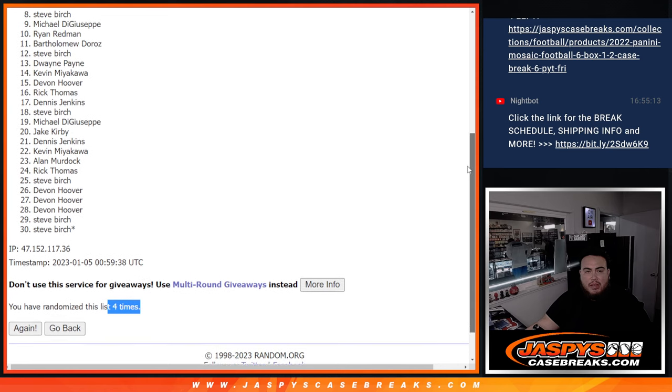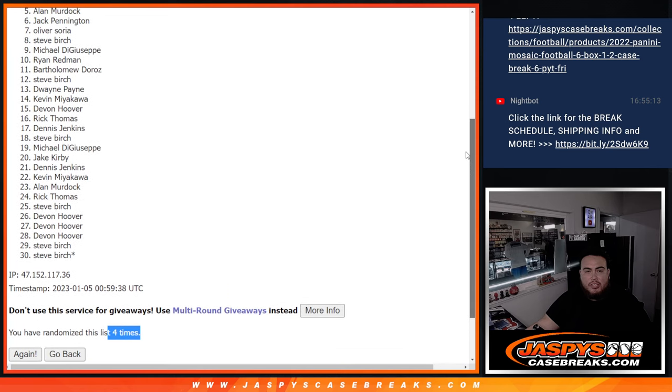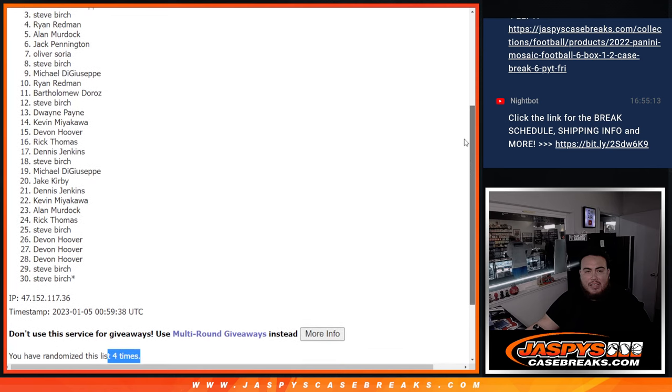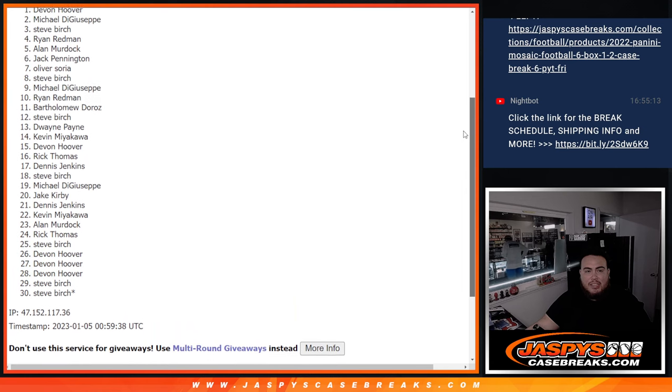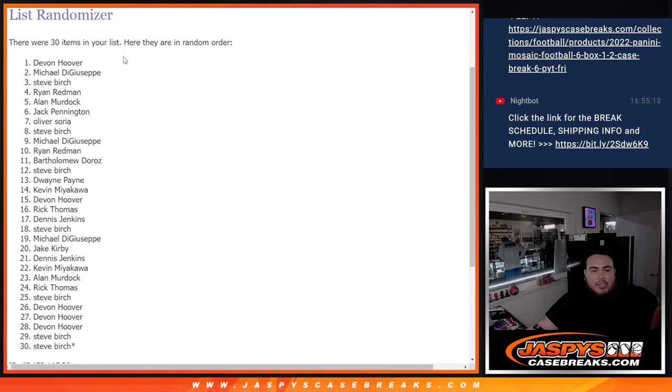Top 10. Ryan Redmond, Michael D., Steve, Oliver, Jack, Alan, Ryan, Steve, Michael D., and Devin. Congratulations.